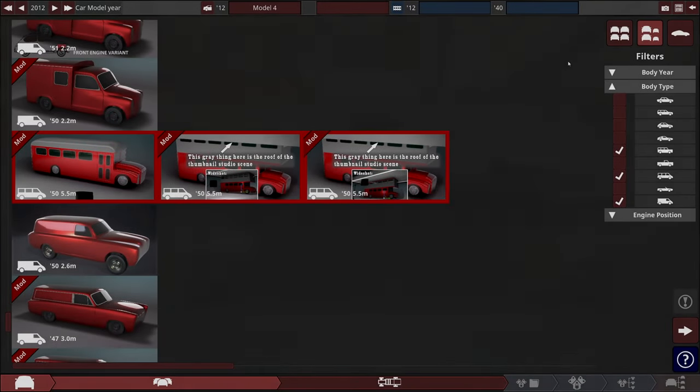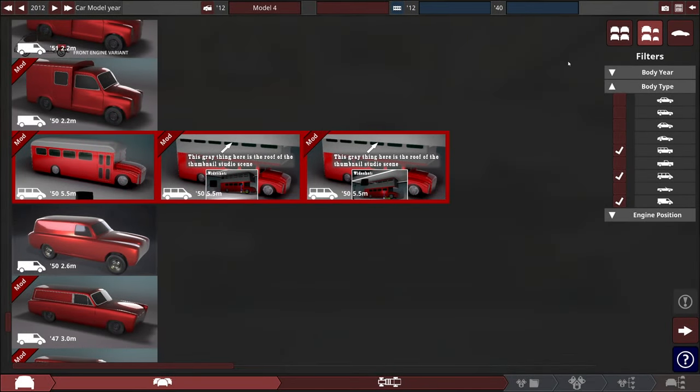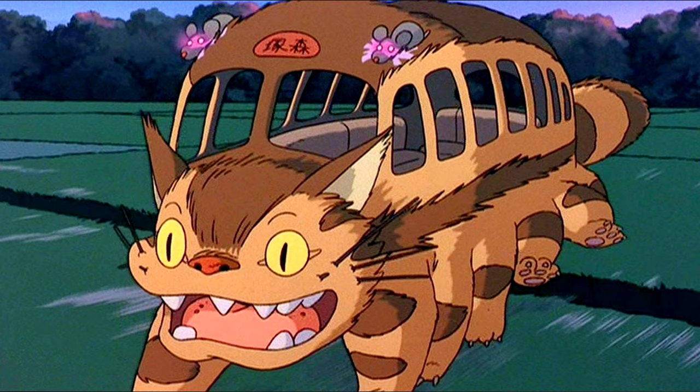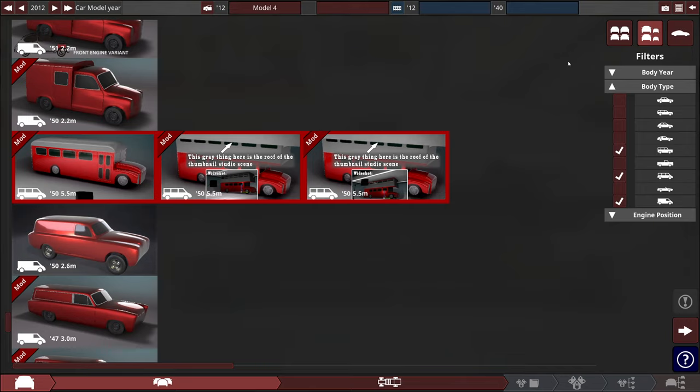Hey everybody, welcome back to Automation. I'm here with my wife. She has made a few cars in the past, and by popular request, she's back again to create for us the cat bus from My Neighbor Totoro. Hopefully things turn out okay. We're going to be using this bus body right here from the 50s, but this is all about design and what she can do with it.